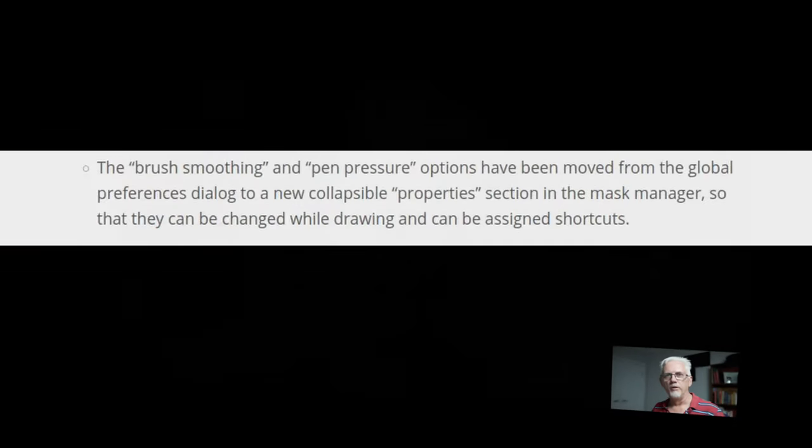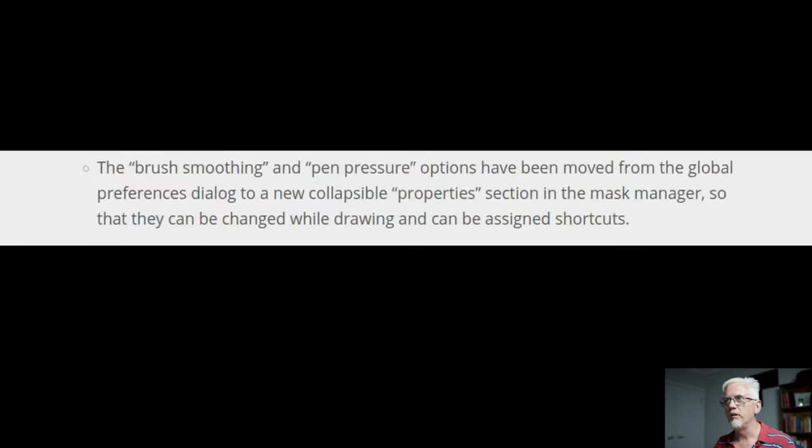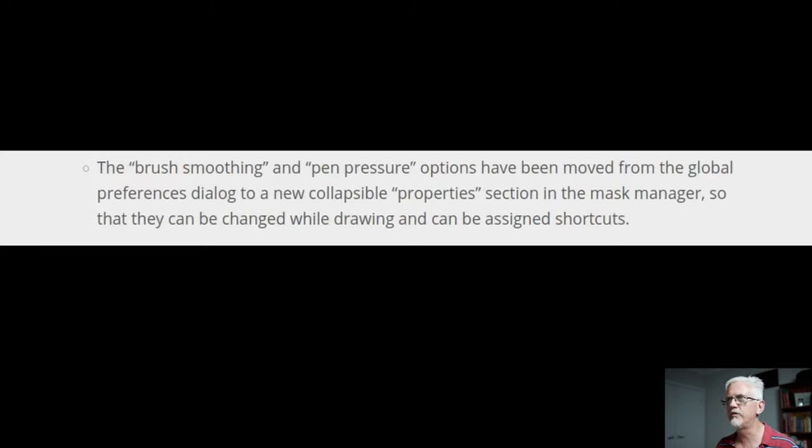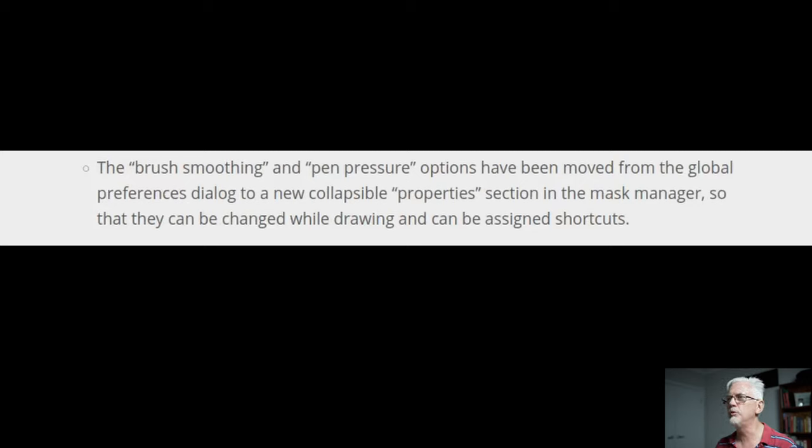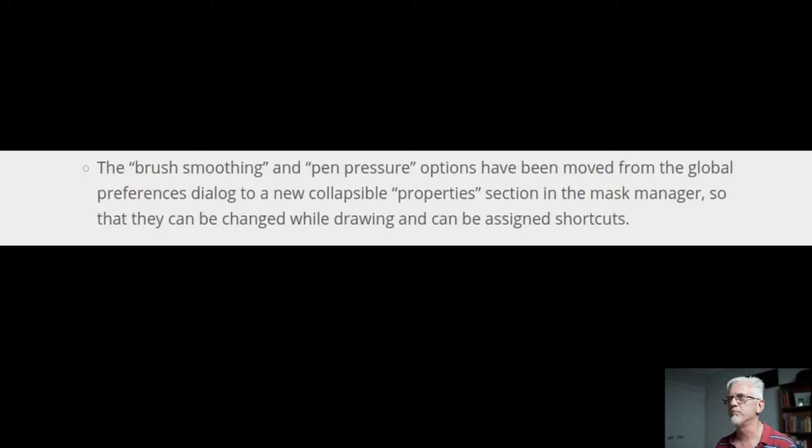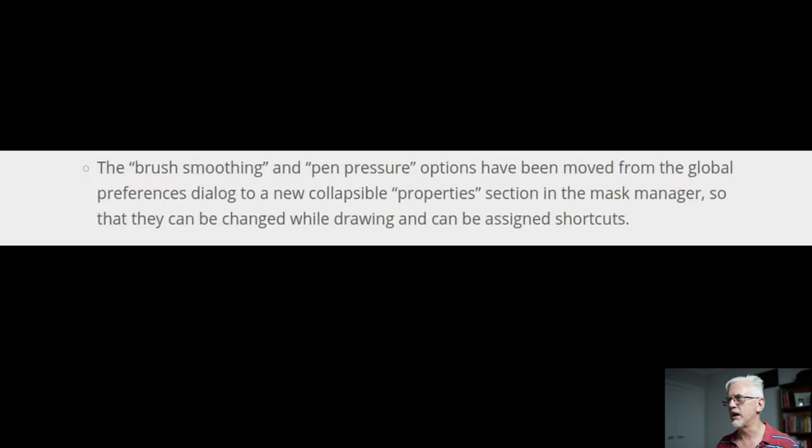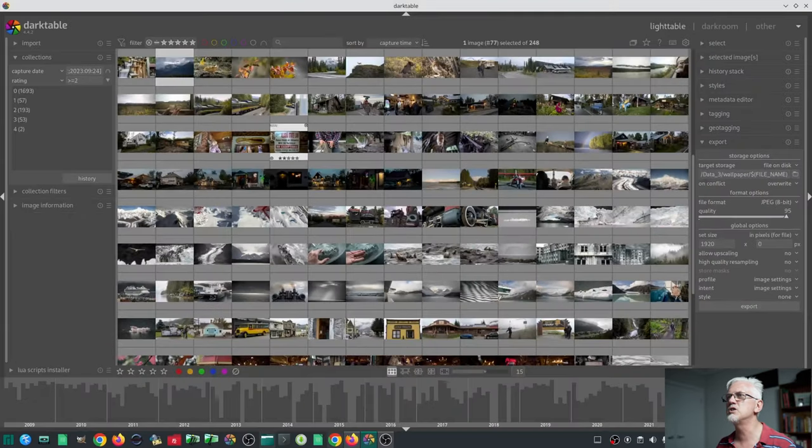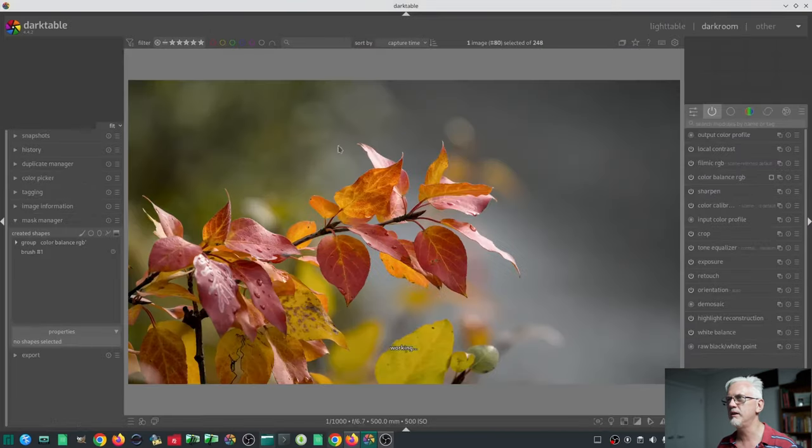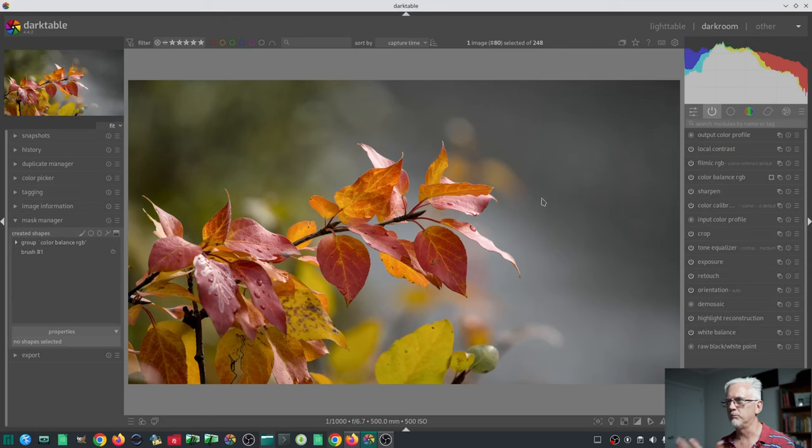Just to demonstrate, let's find an image. I'll just pick a random image from my trip to Alaska. Without having to open any module, without having to search for Rotate and Perspective, you can simply right click and drag.